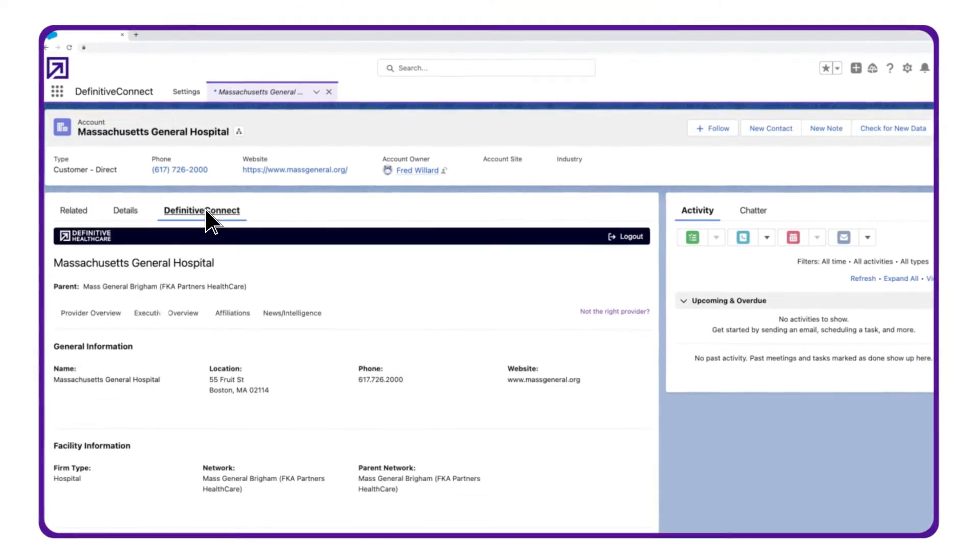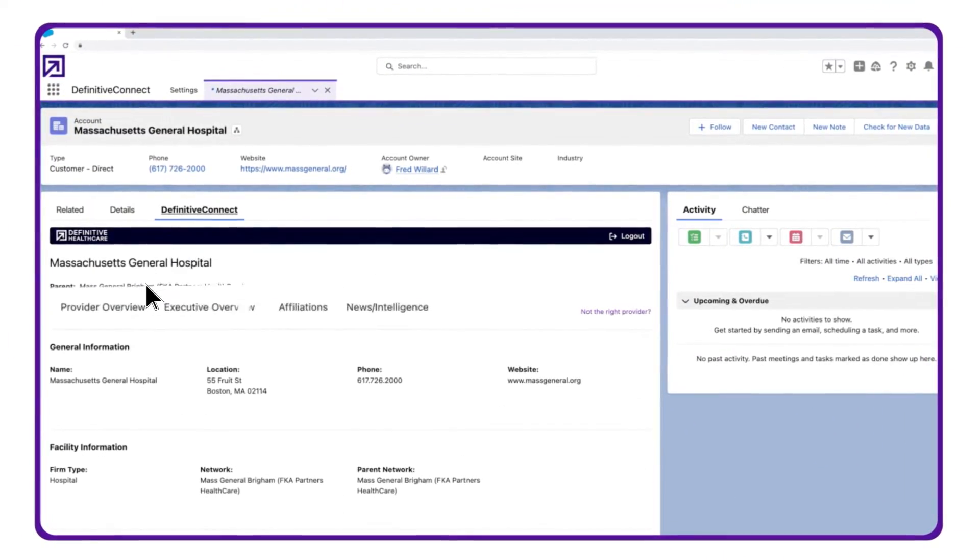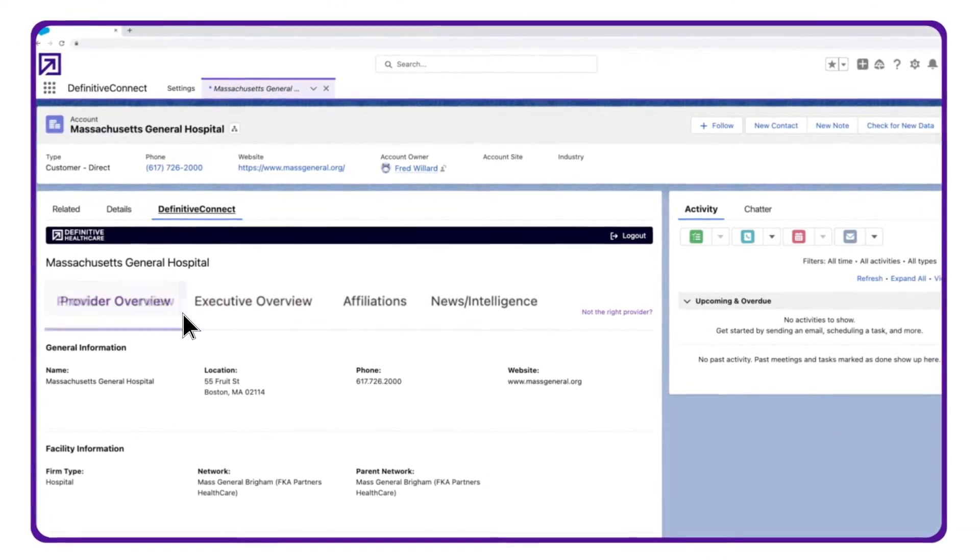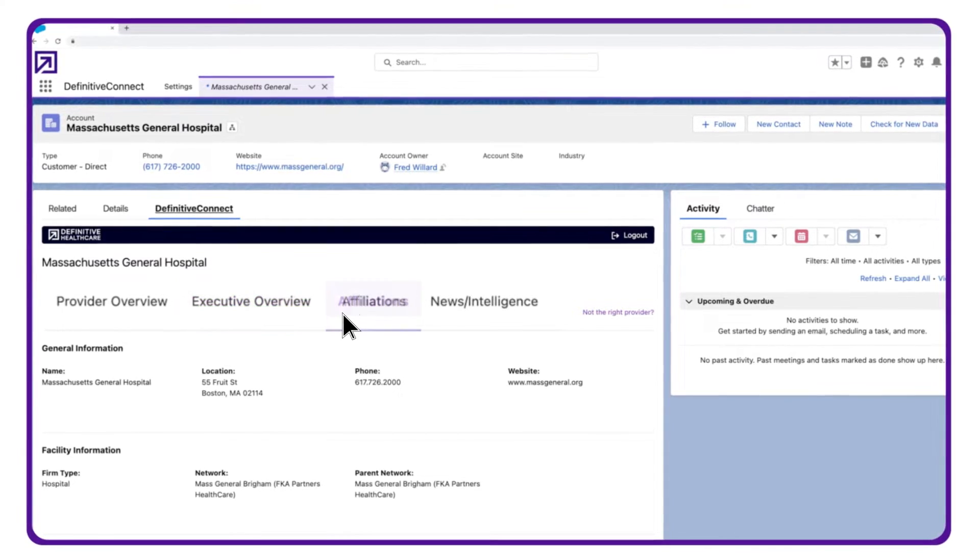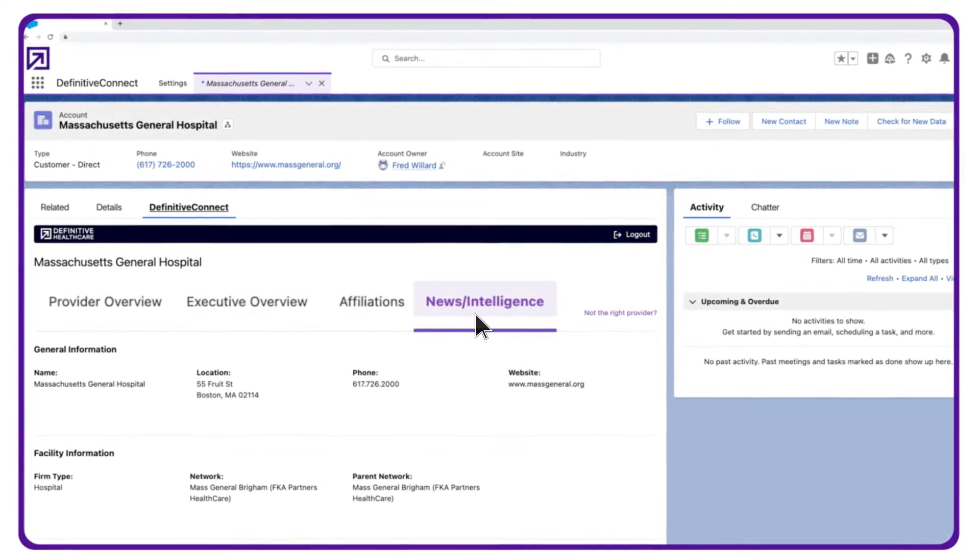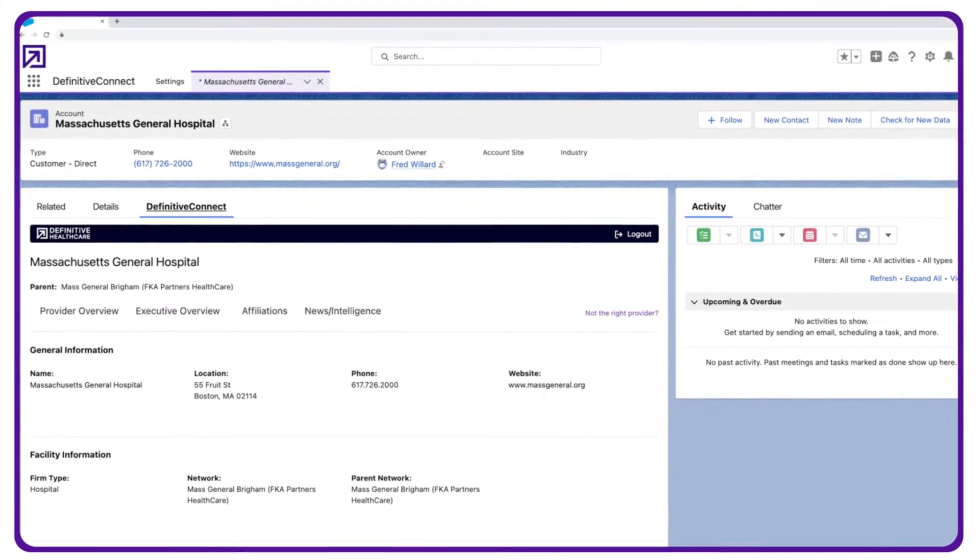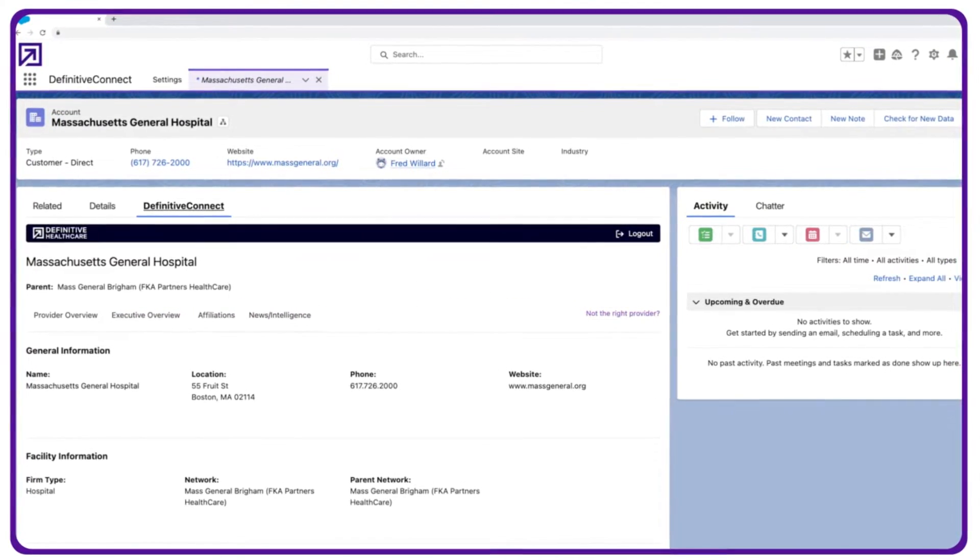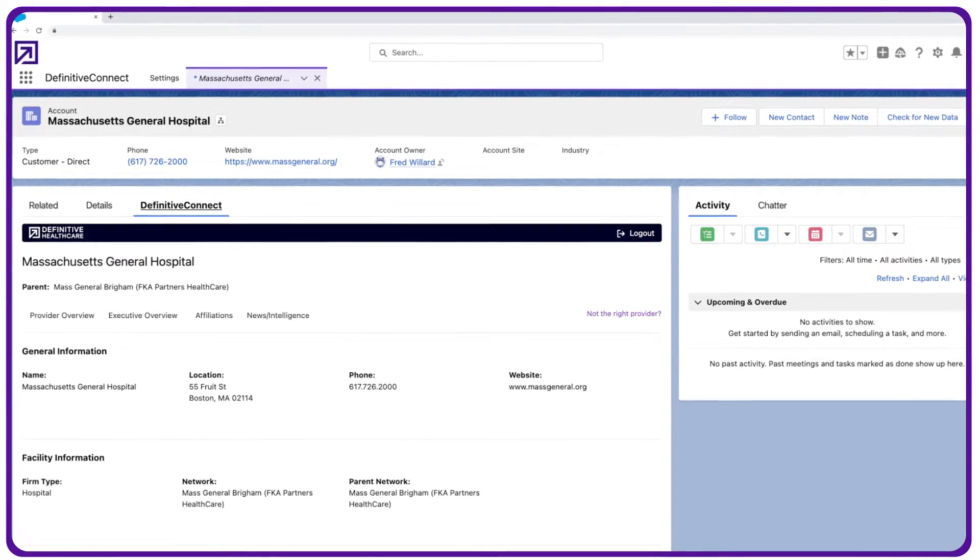With Definitive Connect, you get easy access to key organizational, executive, affiliation, and news data within existing Salesforce profiles and workflows.